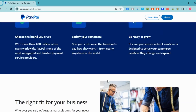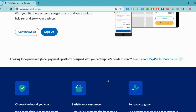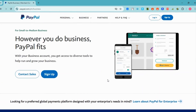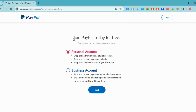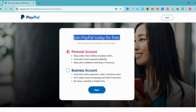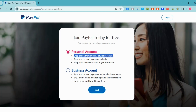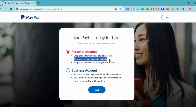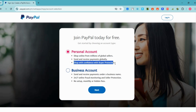To start, you have to click 'Sign Up' and make sure that you have a working email address. Click 'Sign Up' and enter the information needed. You'll see the page 'Join PayPal Today for Free.' Click the second option which is the business account, and you will see the differences between a personal account and a business account.